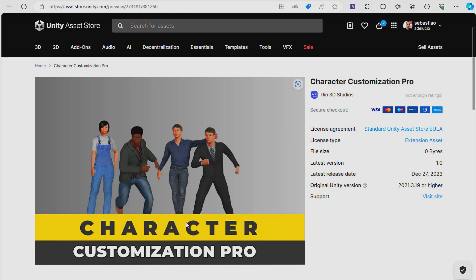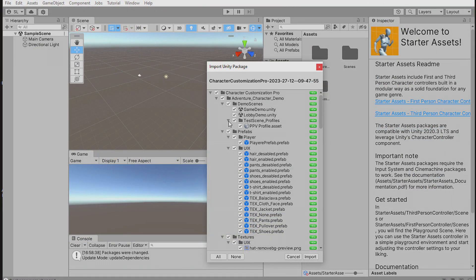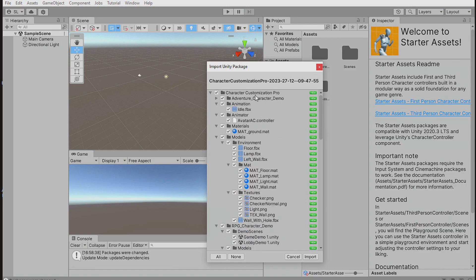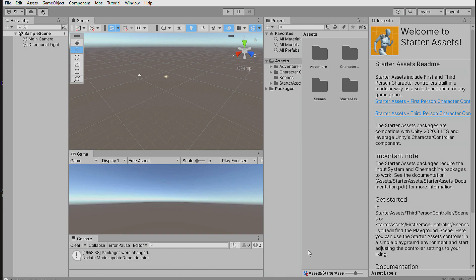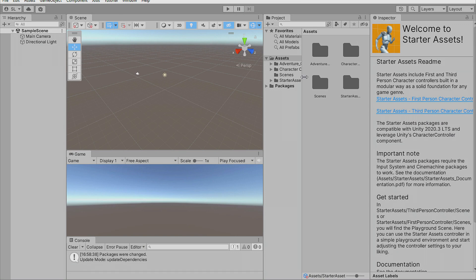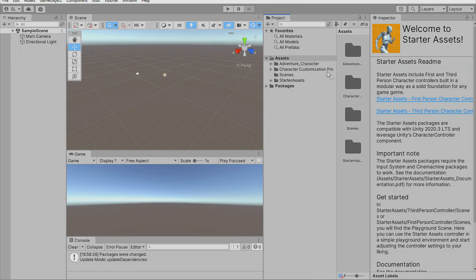Now you can import Character Customization Pro. Once imported, we have two demo scenes: the Adventure Character Demo and the RPG Character Demo. These are example scenes. Let's import them — it's done. We have two samples to try.